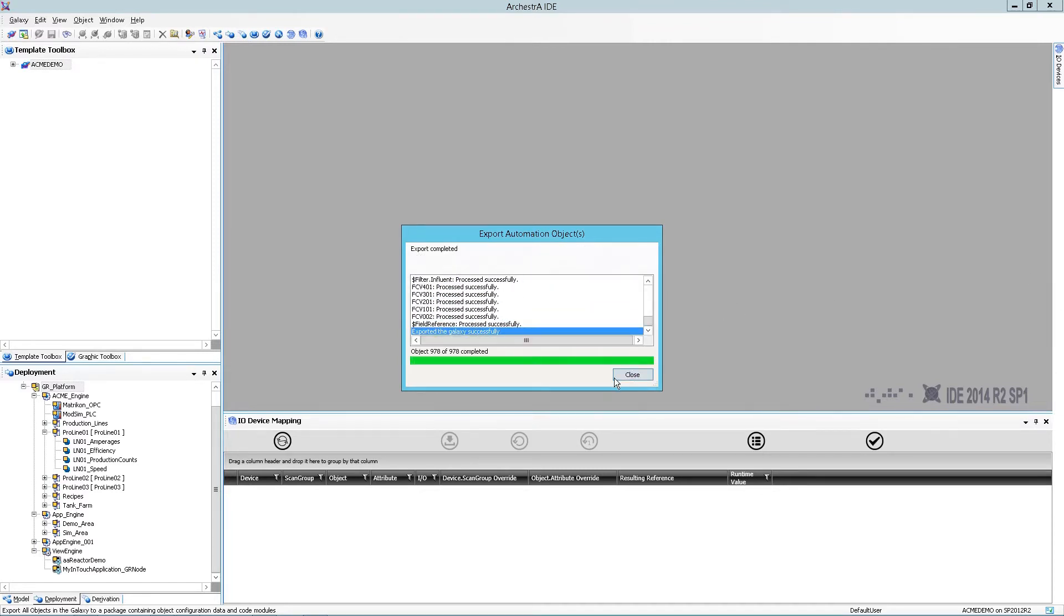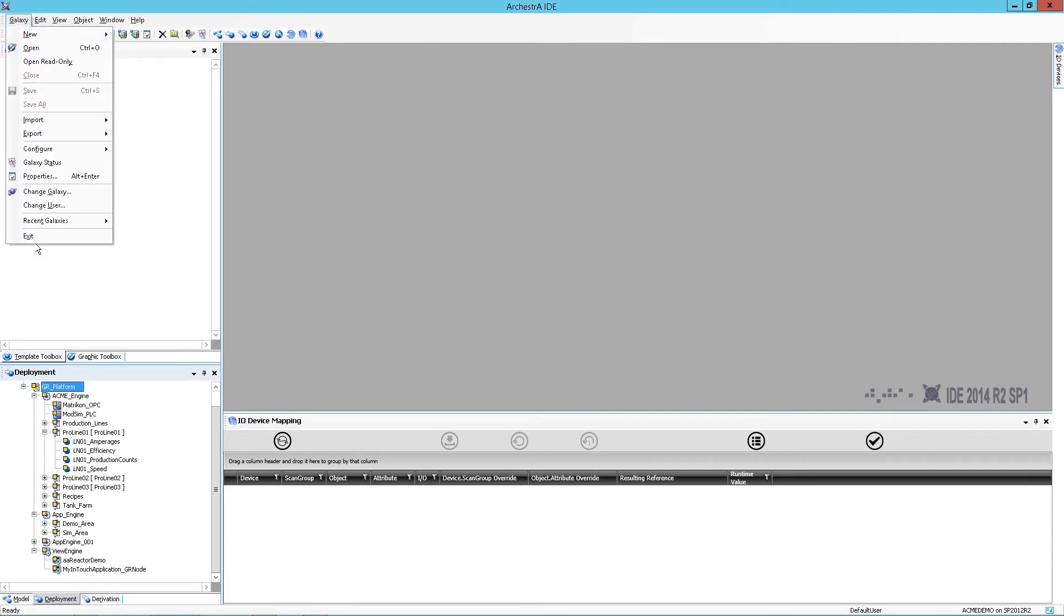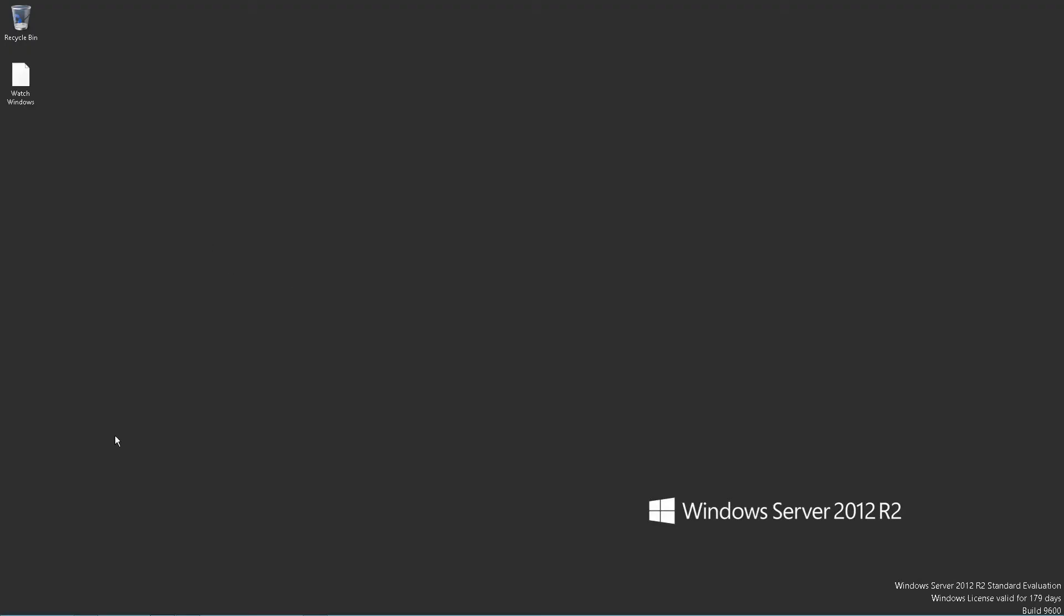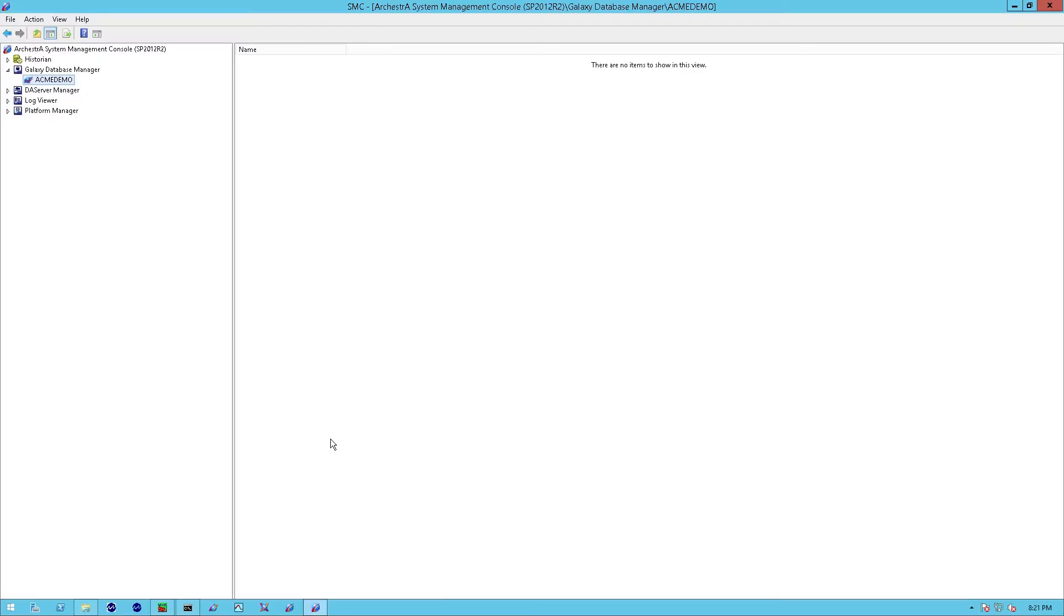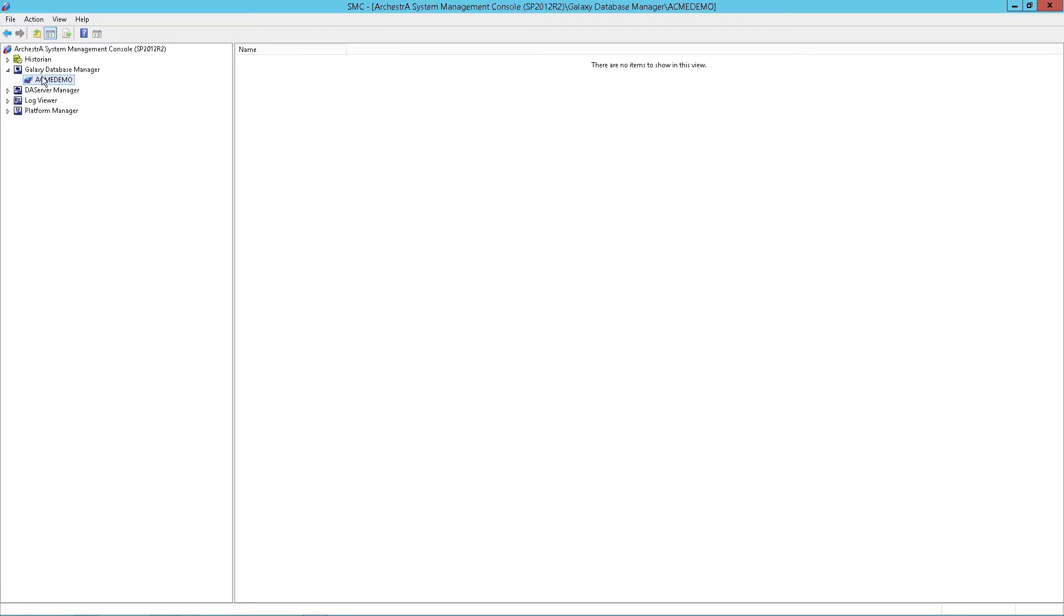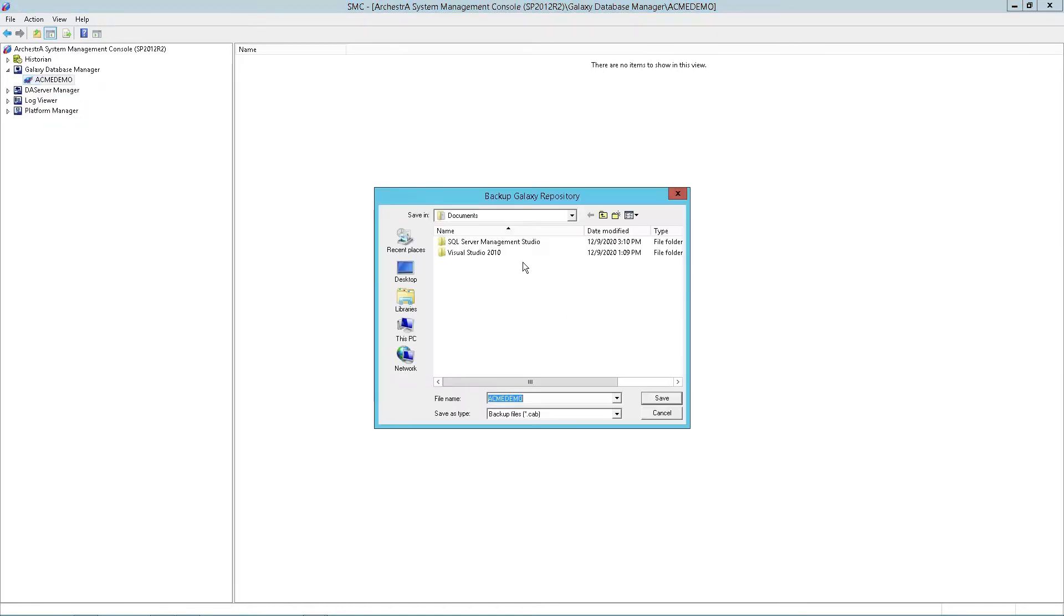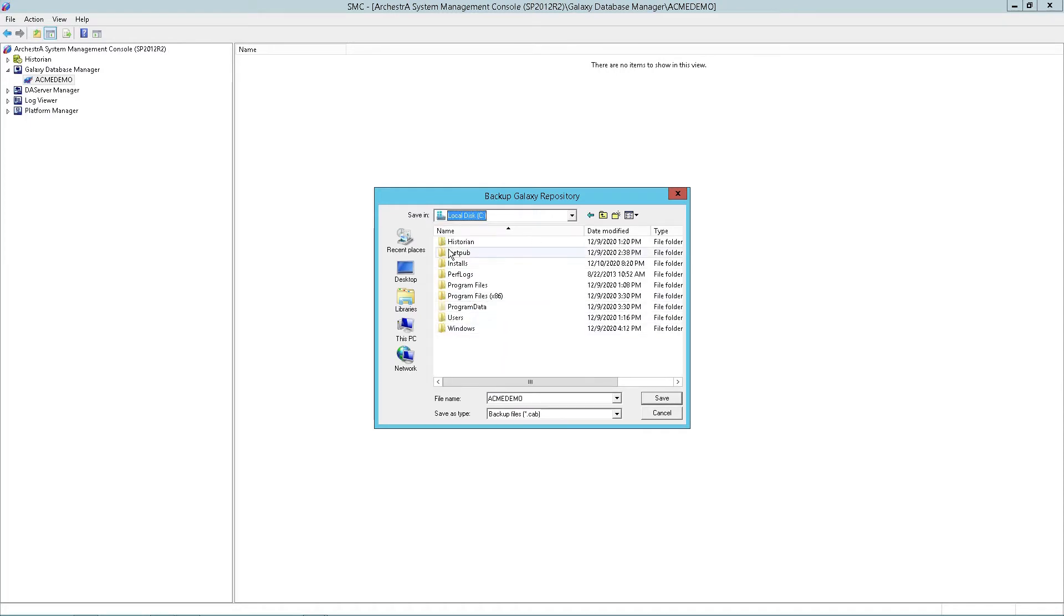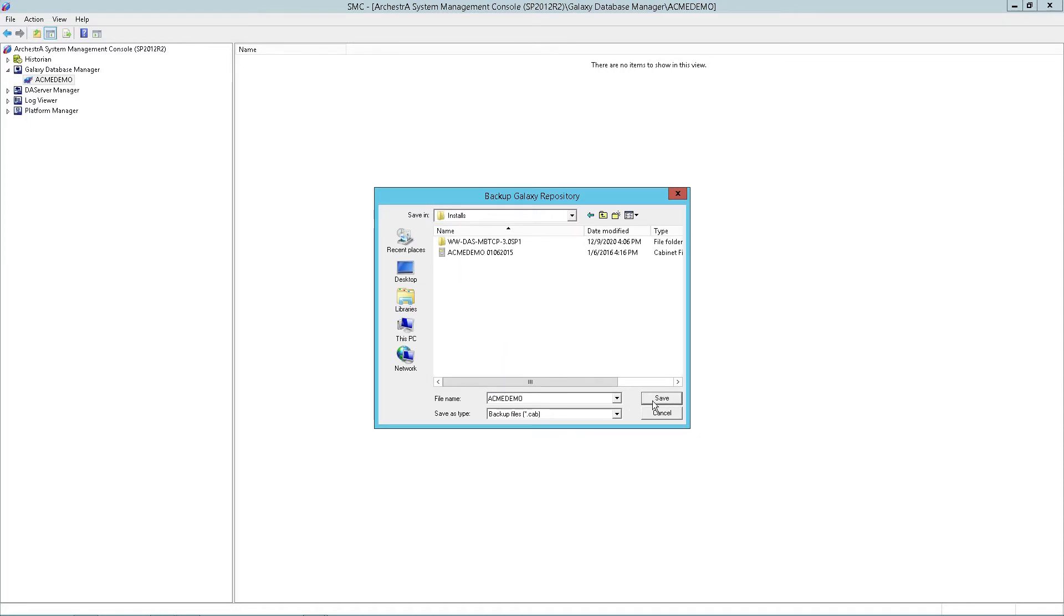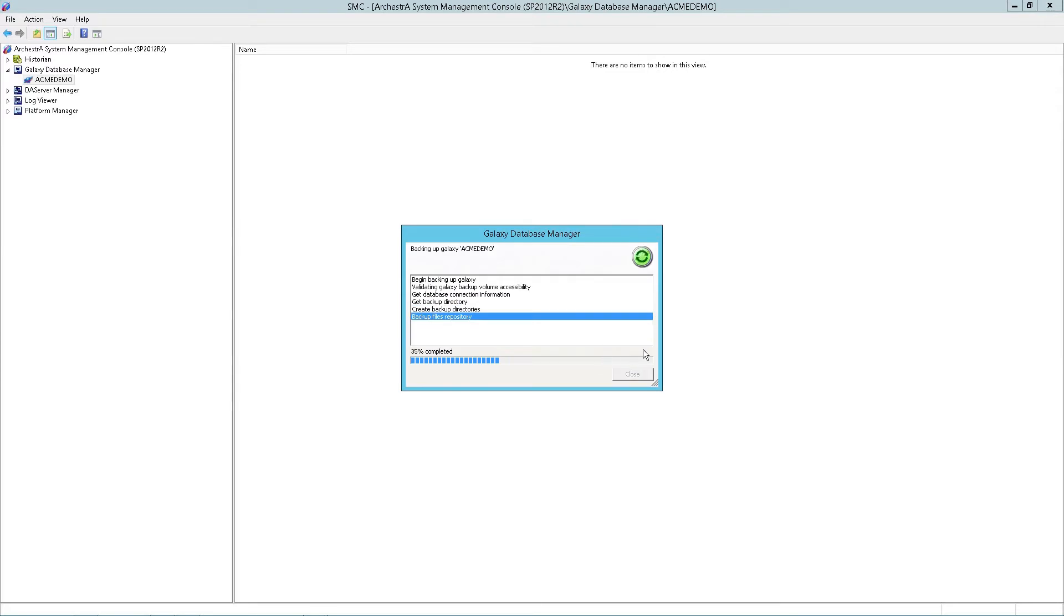Now once that's done, we'll simply close this out and exit out of the GR. We'll open up the systems management console. At this point we can make a backup of our Galaxy and just simply navigate to where we store our other export file and begin that process.